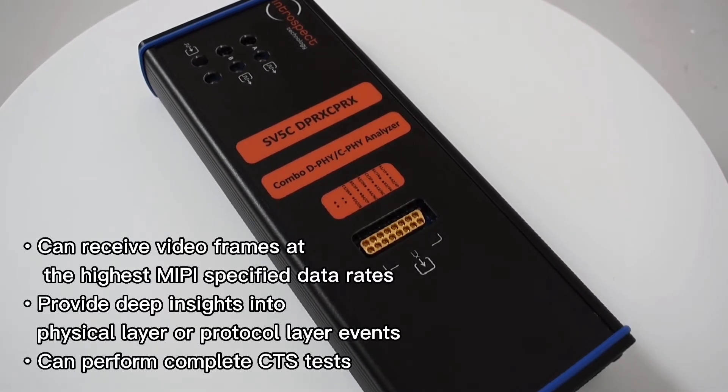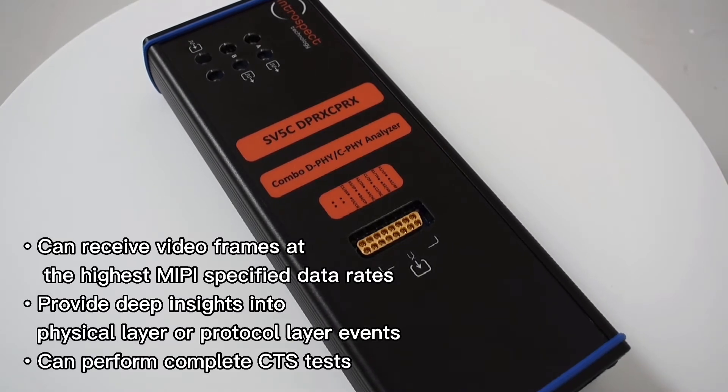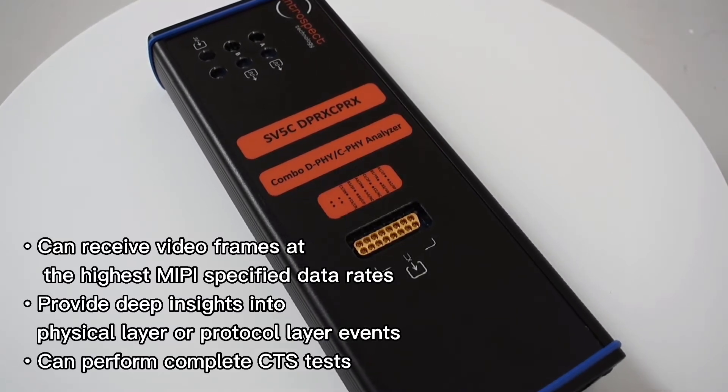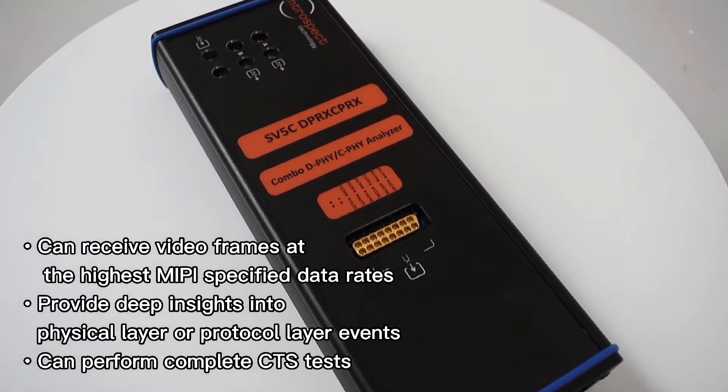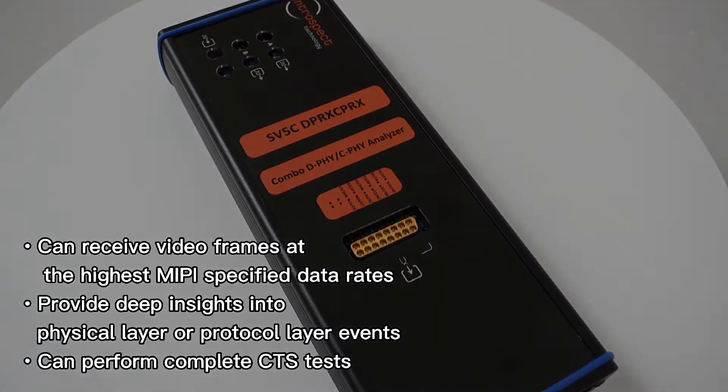It can provide incredibly deep insights into the physical layer or protocol layer events, and it can perform complete CTS testing as well.